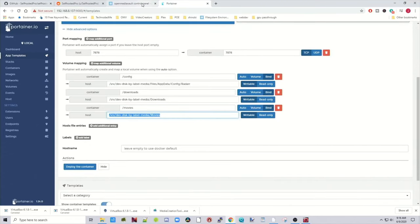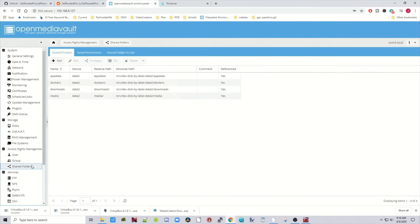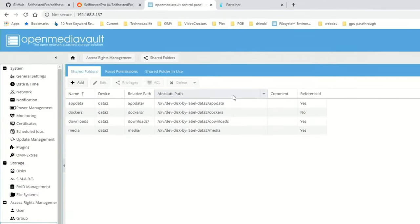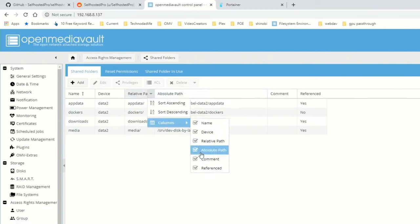So we need to change these paths. So to find our path, we go back to Open Media Vault, click on Shared Folders, and if you haven't already, go to down arrow, Columns, Absolute Path, and that will show up.